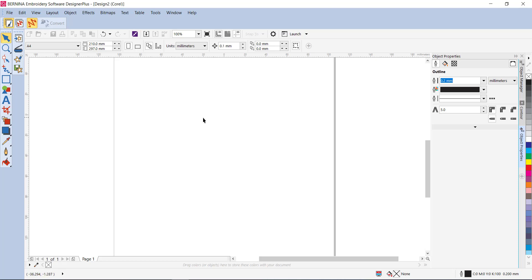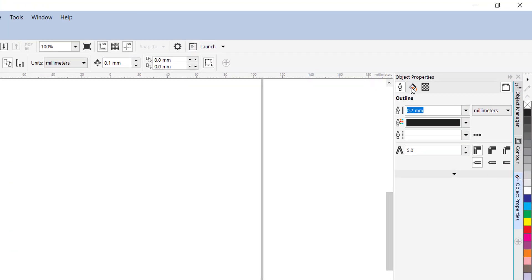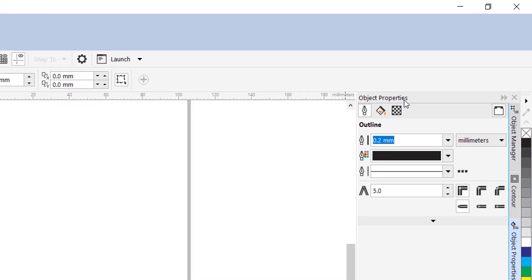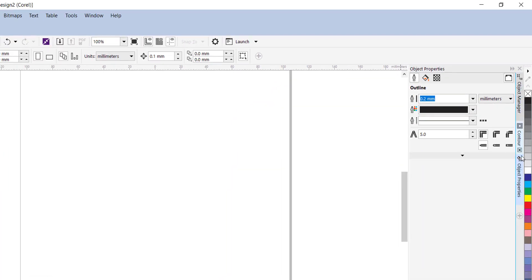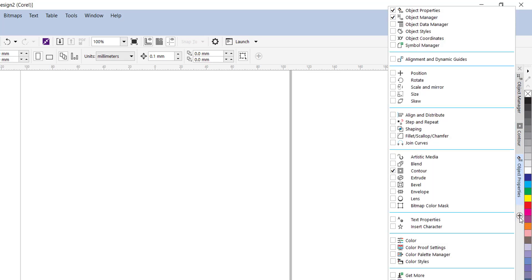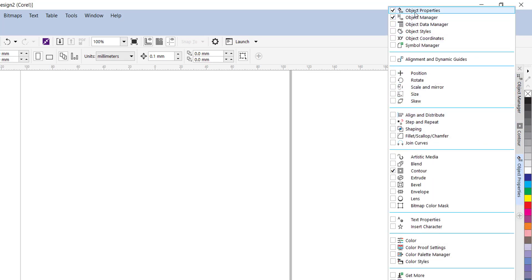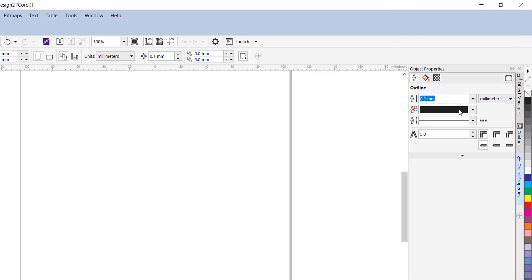So the first thing you need to do is access your object properties docker over here. If it's not in the dockers down here, there will be a plus sign at the bottom. Just click on that, all the available dockers will be here, and the object properties one is at the top. Just left click there to put a check mark and your object properties will appear here.